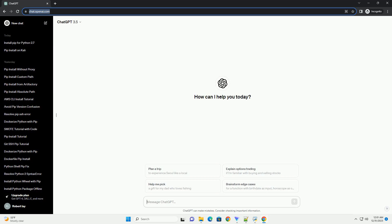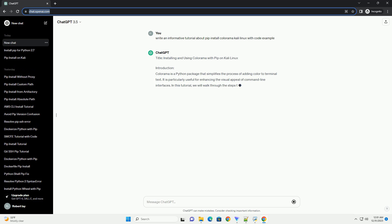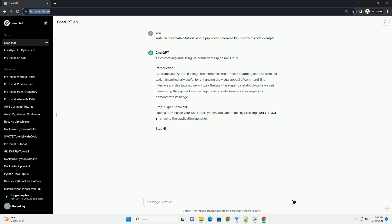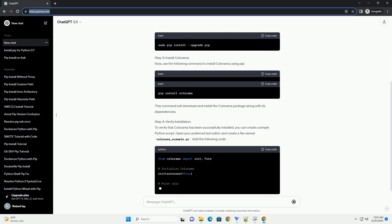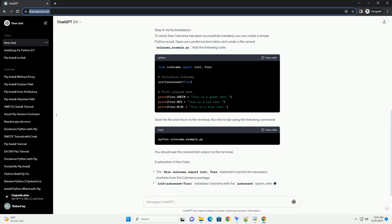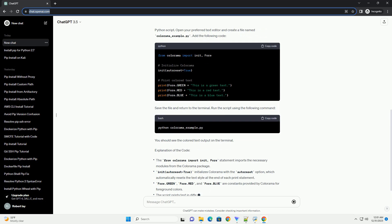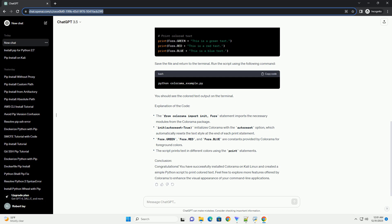Subscribe and download over 1 million code snippets including this tutorial from CodeGive.com, link in the description below. This tutorial covers installing and using Colorama with PIP on Kali Linux. Colorama is a Python package that simplifies the process of adding color to terminal text. It is particularly useful for enhancing the visual appeal of command line interfaces. We will walk through the steps to install Colorama and provide code examples to demonstrate its usage.